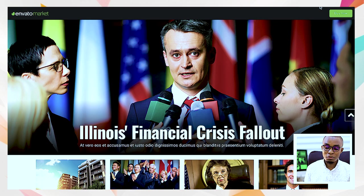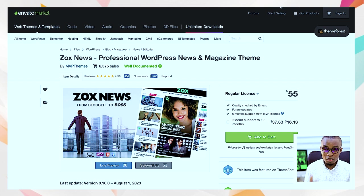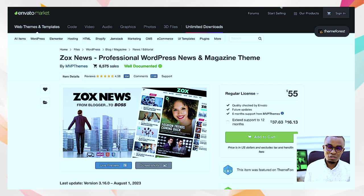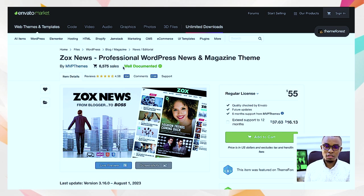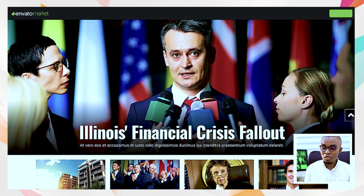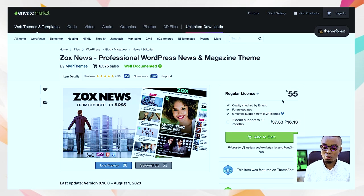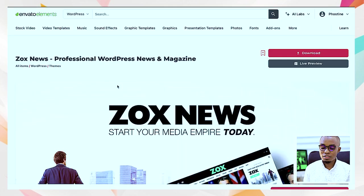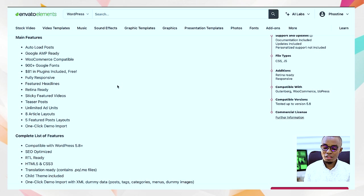On Envato Market, every time I want a theme I have to pay for that particular thing. My strategy is: I check themes on Envato Market first, then go back to Envato Elements to see whether I can find the same thing there. If a theme is $55 on Market and it's available on Elements, I'll just download it from Elements as part of my annual subscription.